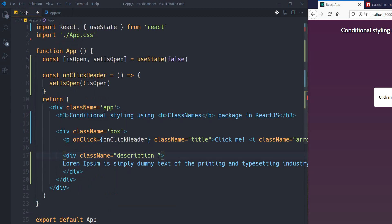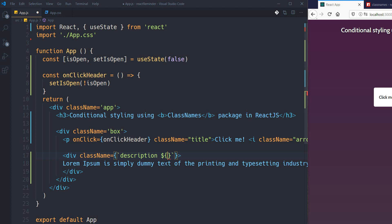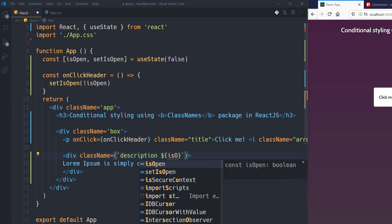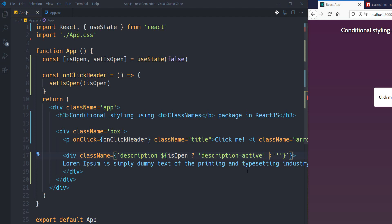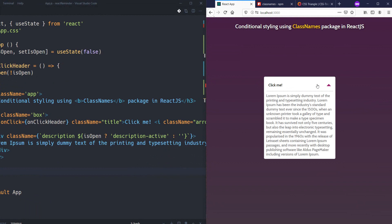It's better to use template literals here with backticks instead of curly braces. Now I can access my variables within this template string. I just want to check: if isOpen is true, then I need to activate the 'description-active' class; otherwise I don't need any other class. Let's see it — yeah, as you can see it works perfectly.